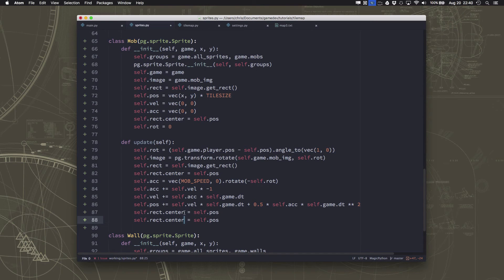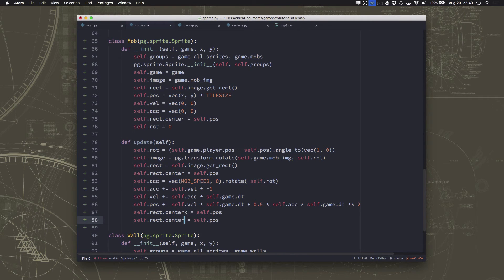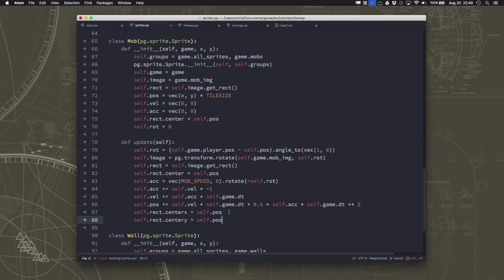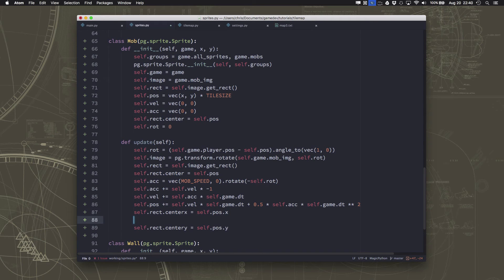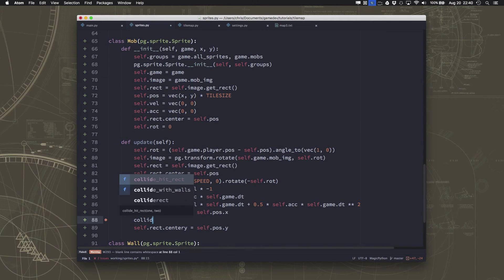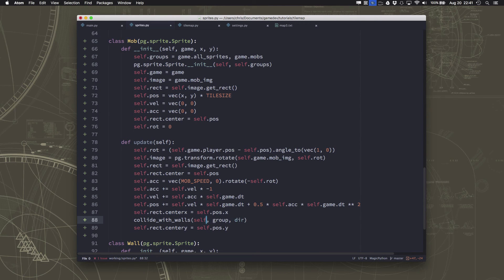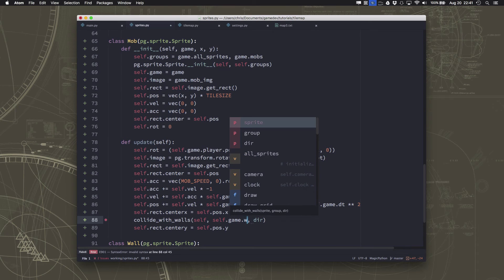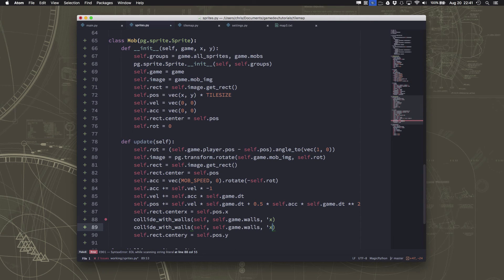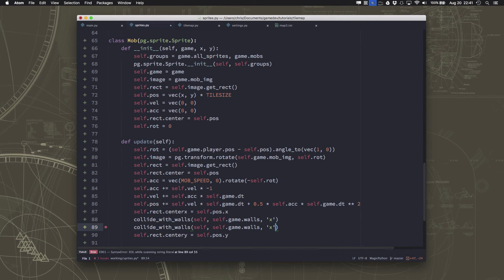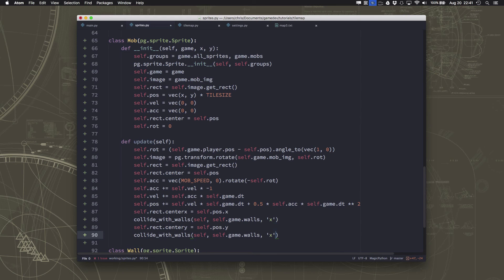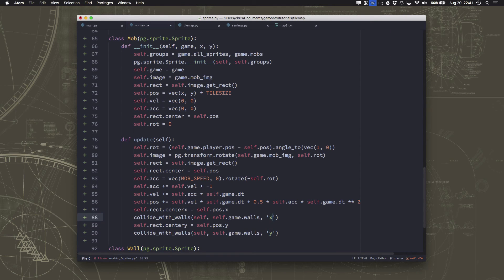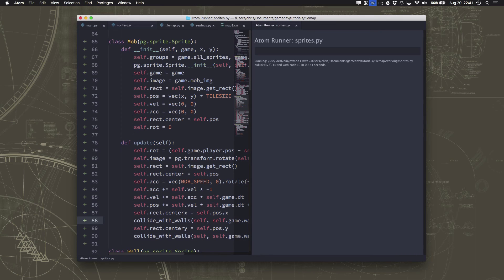So we're going to take this and we're going to split this into two and move the center x and the center y separately, just like we did with the player. And that will let us use that function in the same way. So center x, center y, self.pos.x, pos.y. And then we say collide with walls, self x. And then I'll duplicate that. Oops, I left off the quote there. And we shift that down and we call that one y.